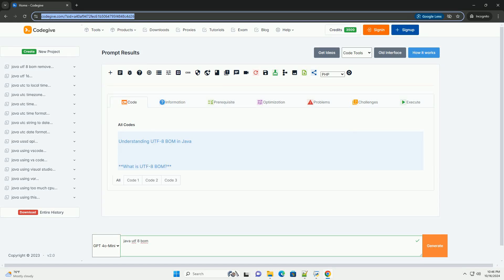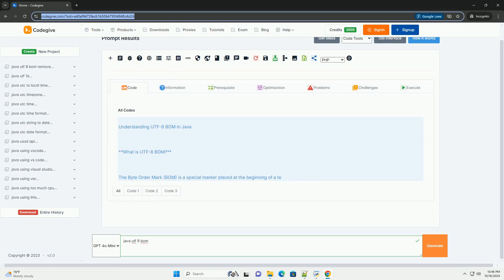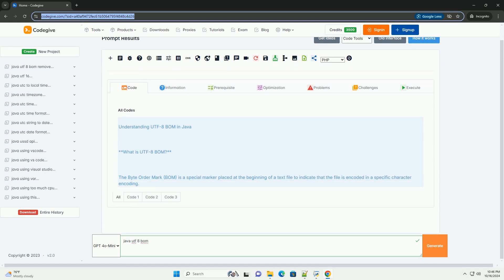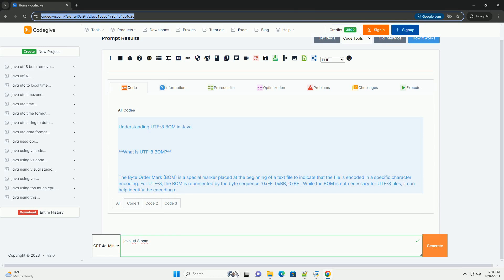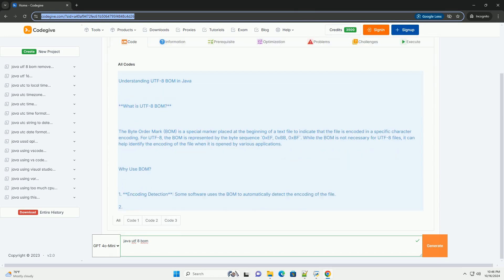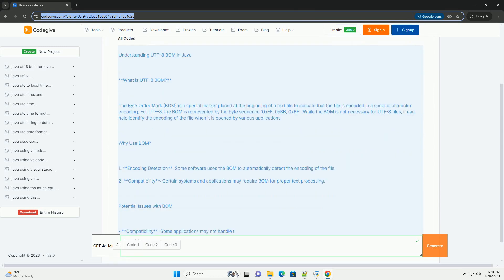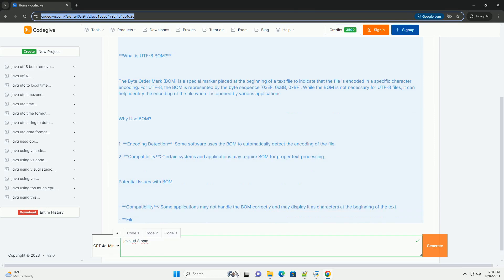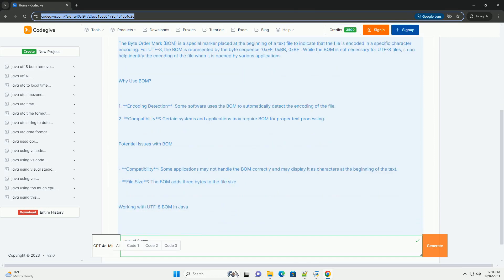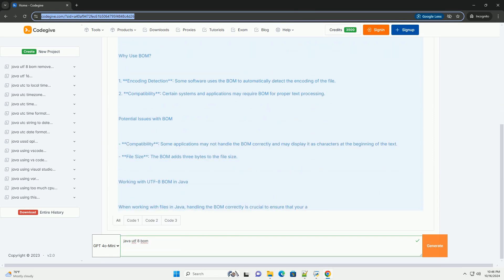Download this code and get free GPT-40 from CodeGive.com, link in the description below. Understanding UTF-8 BOM in Java. What is UTF-8 BOM?